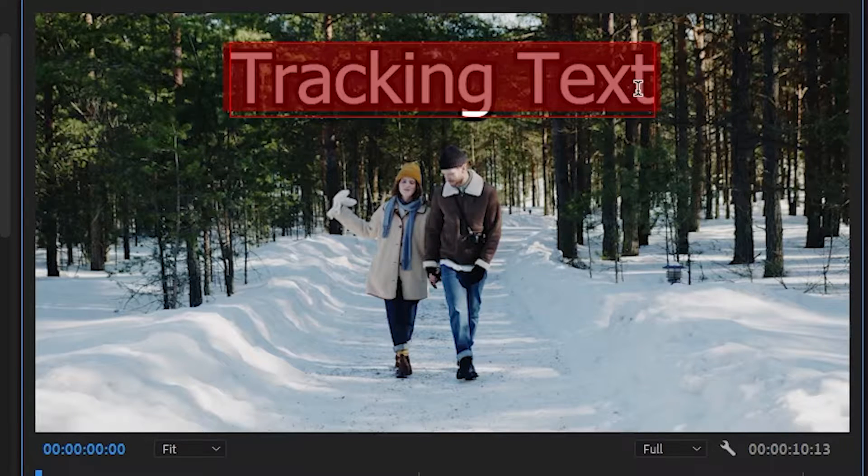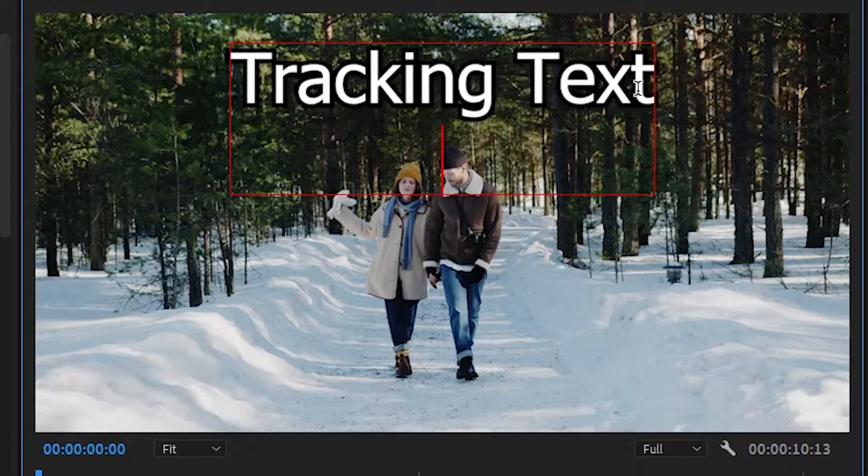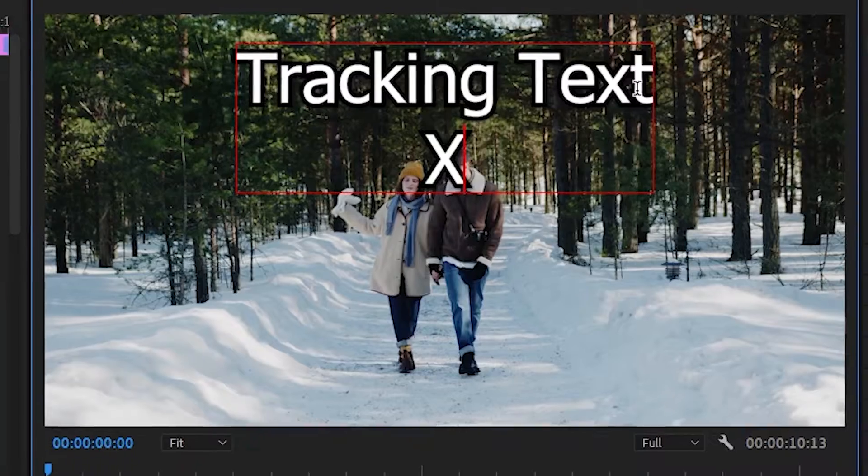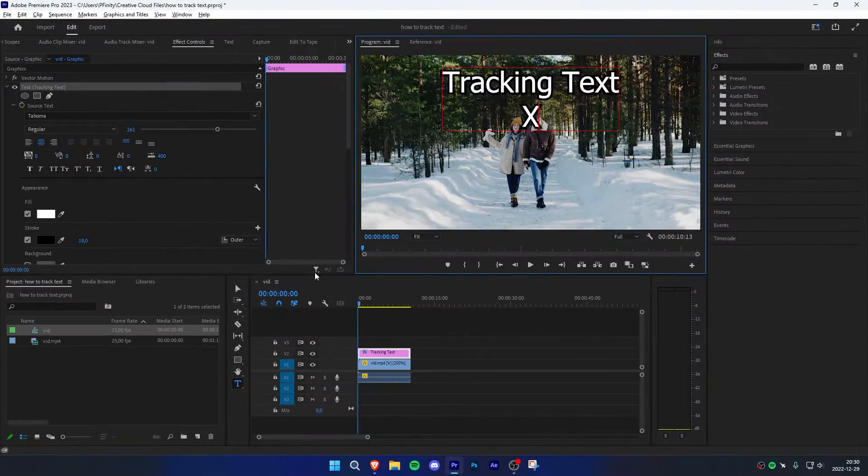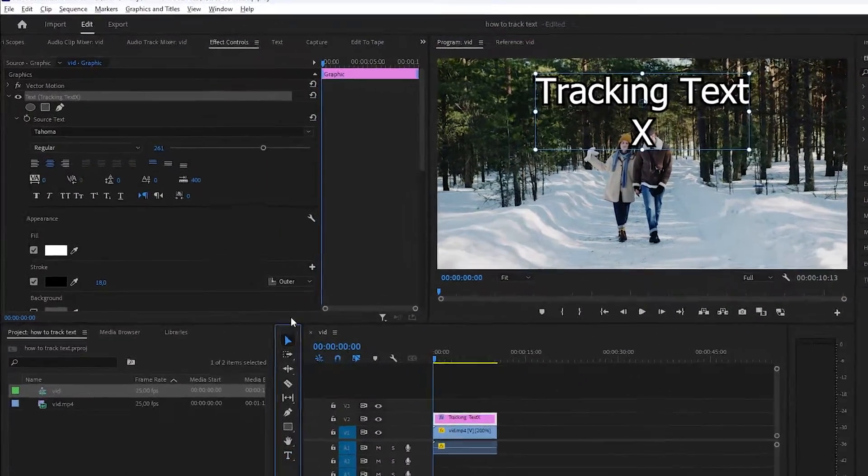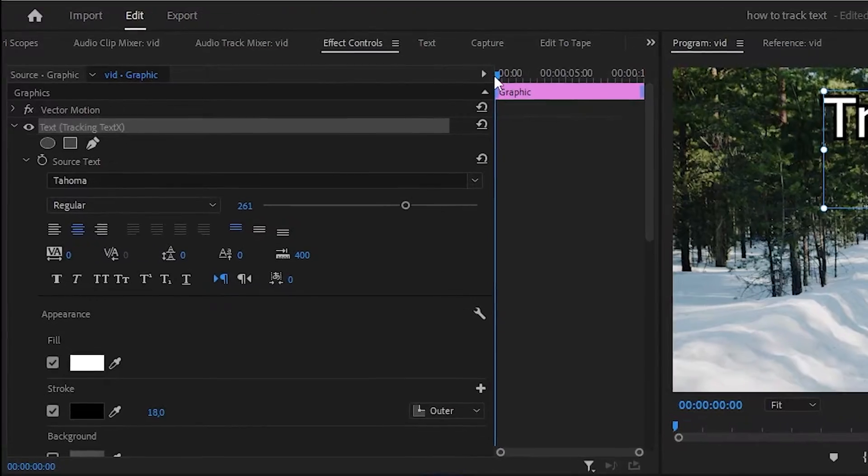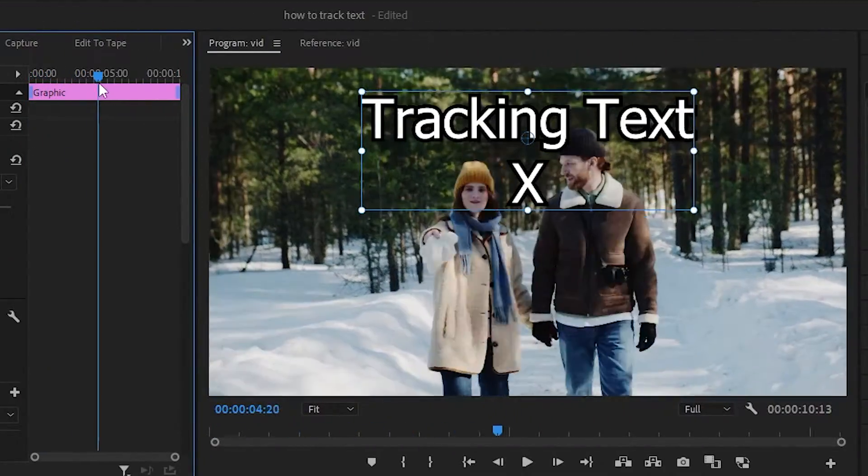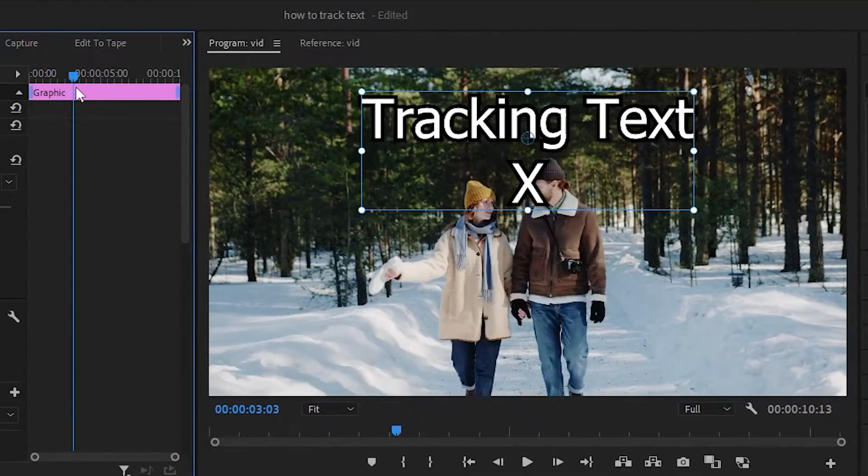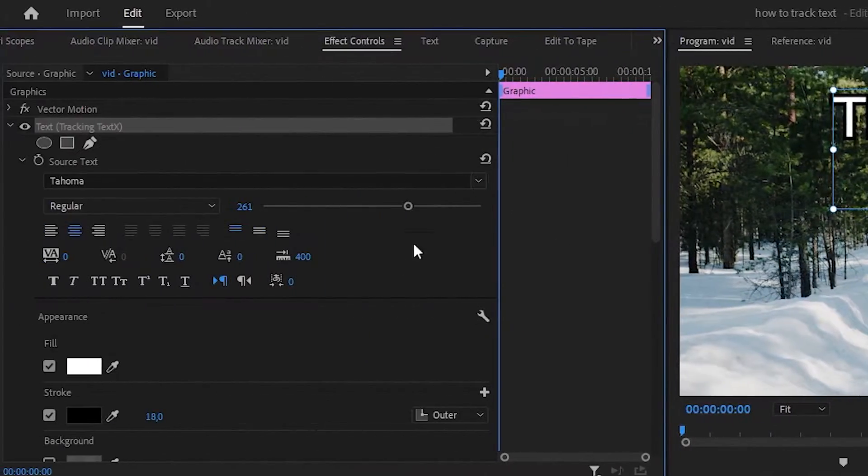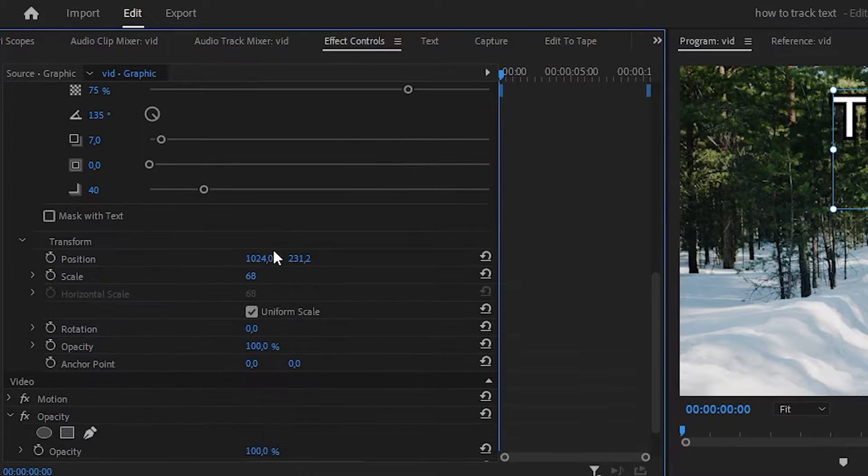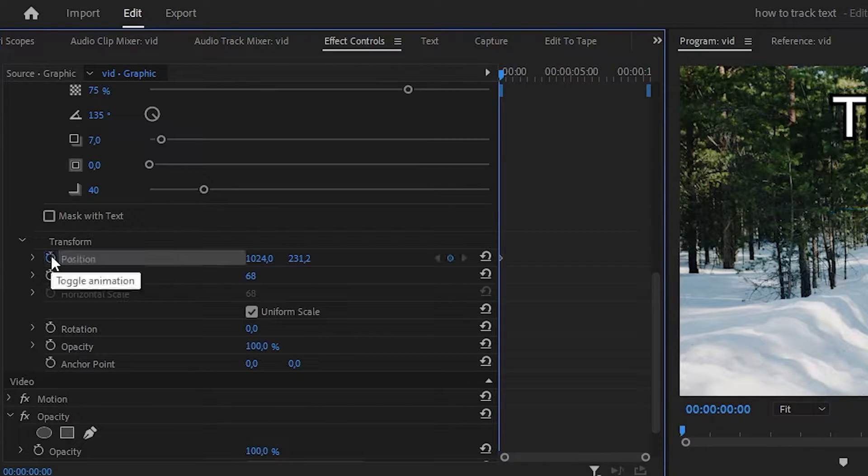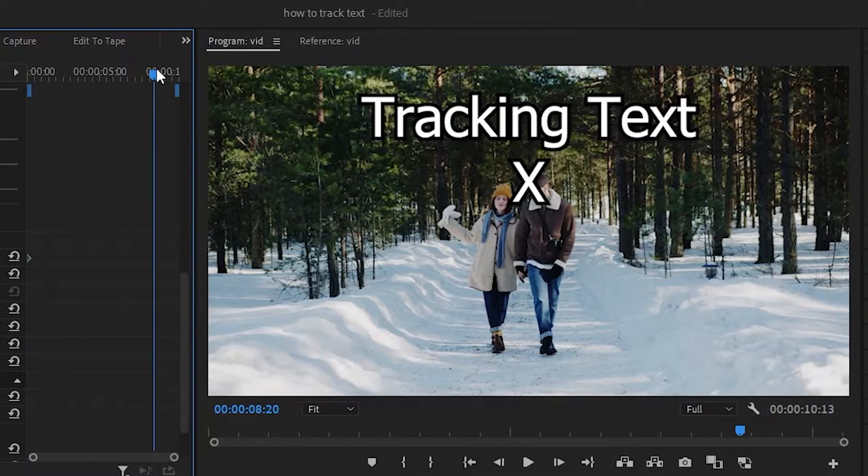Now go to the end of the text, press enter and press the X key. Make sure you have your selection tool selected. Now go back to effects controls and move the playhead where you want the text to start tracking. On effects controls, scroll down until you find position and click the stopwatch next to it. Now move the playhead to the end of the clip.